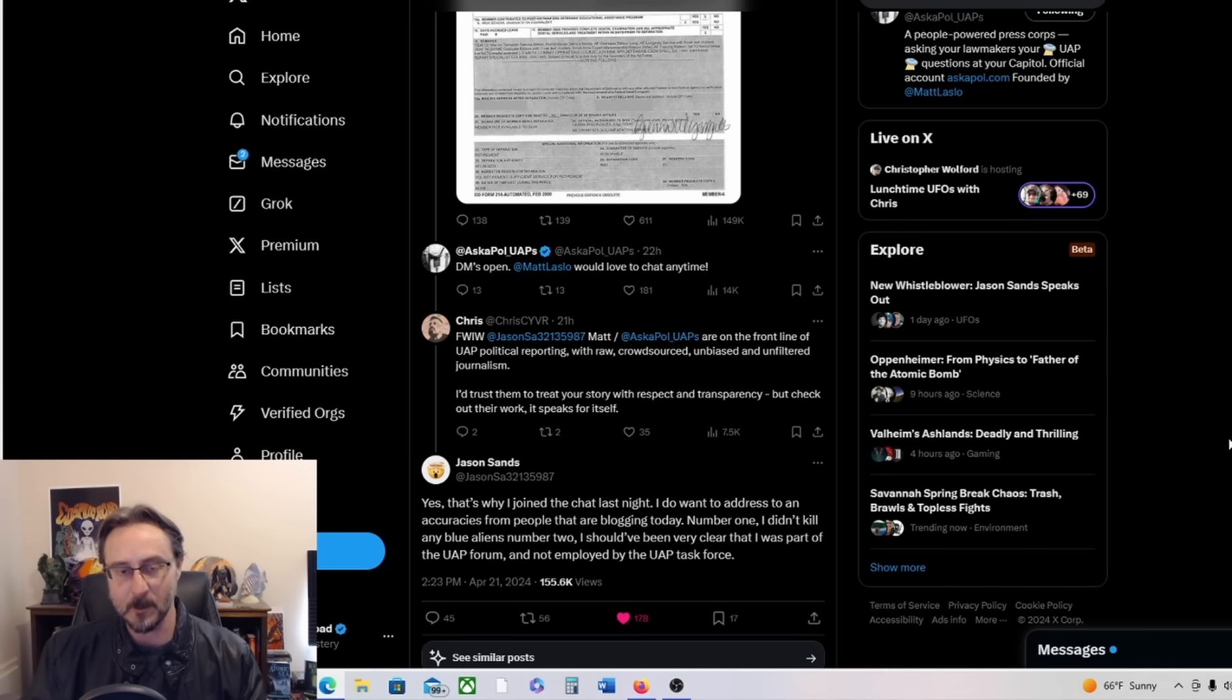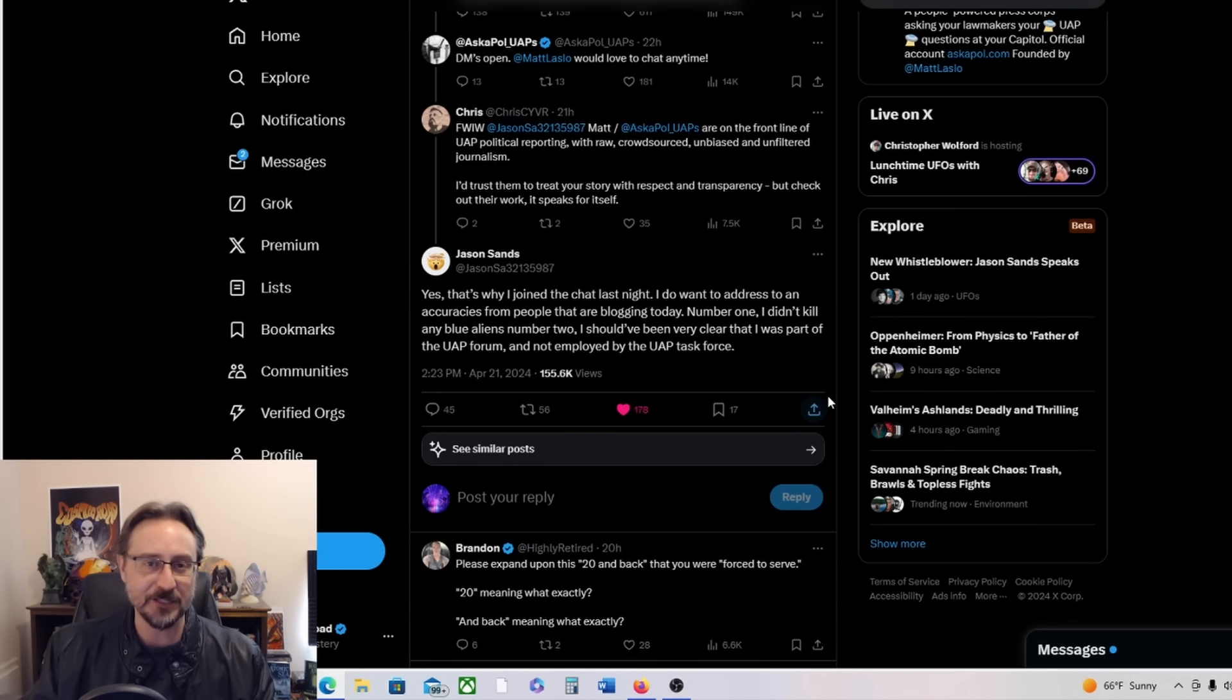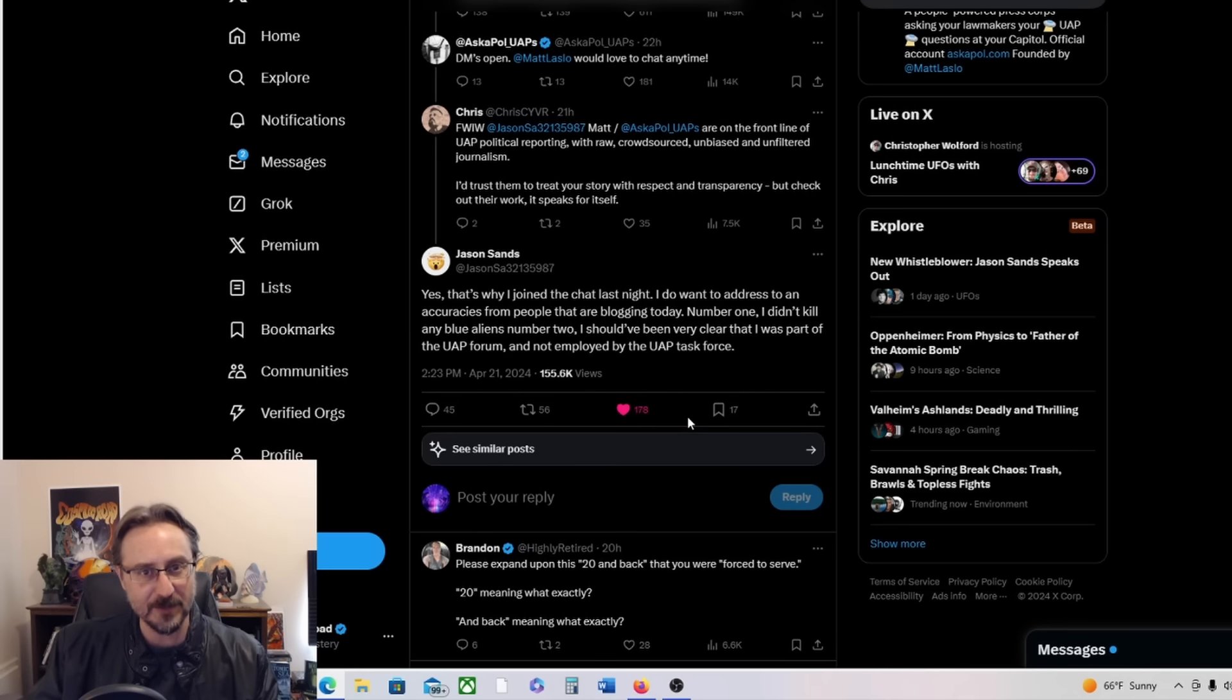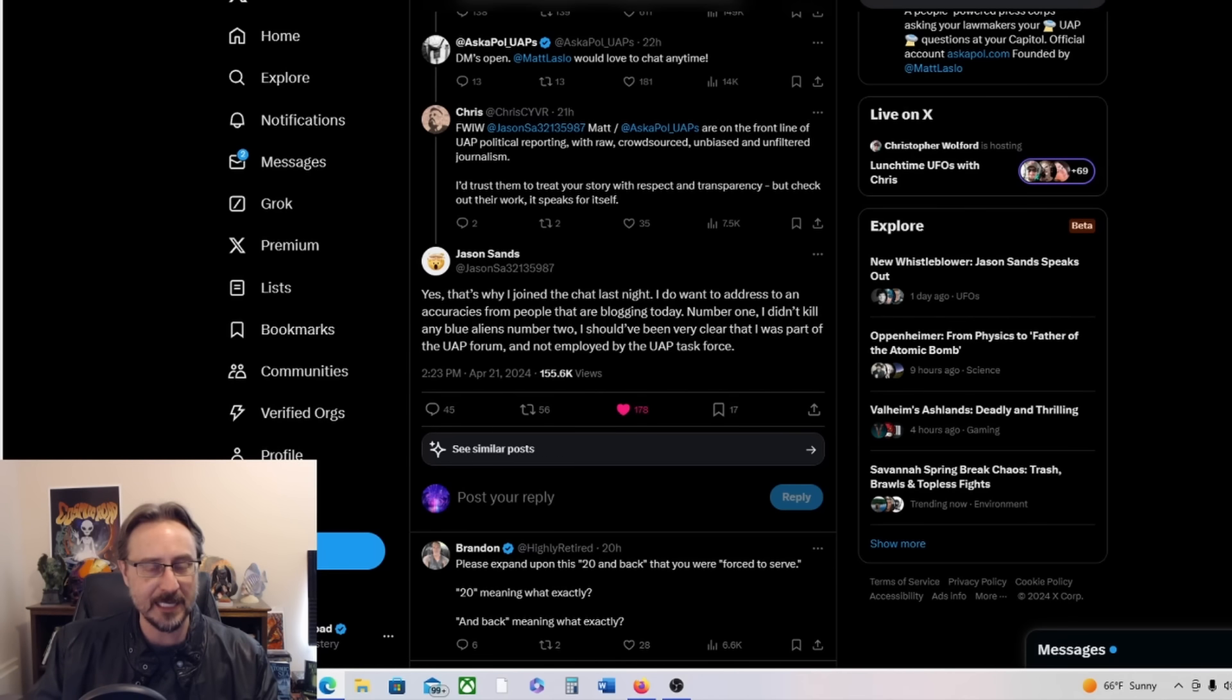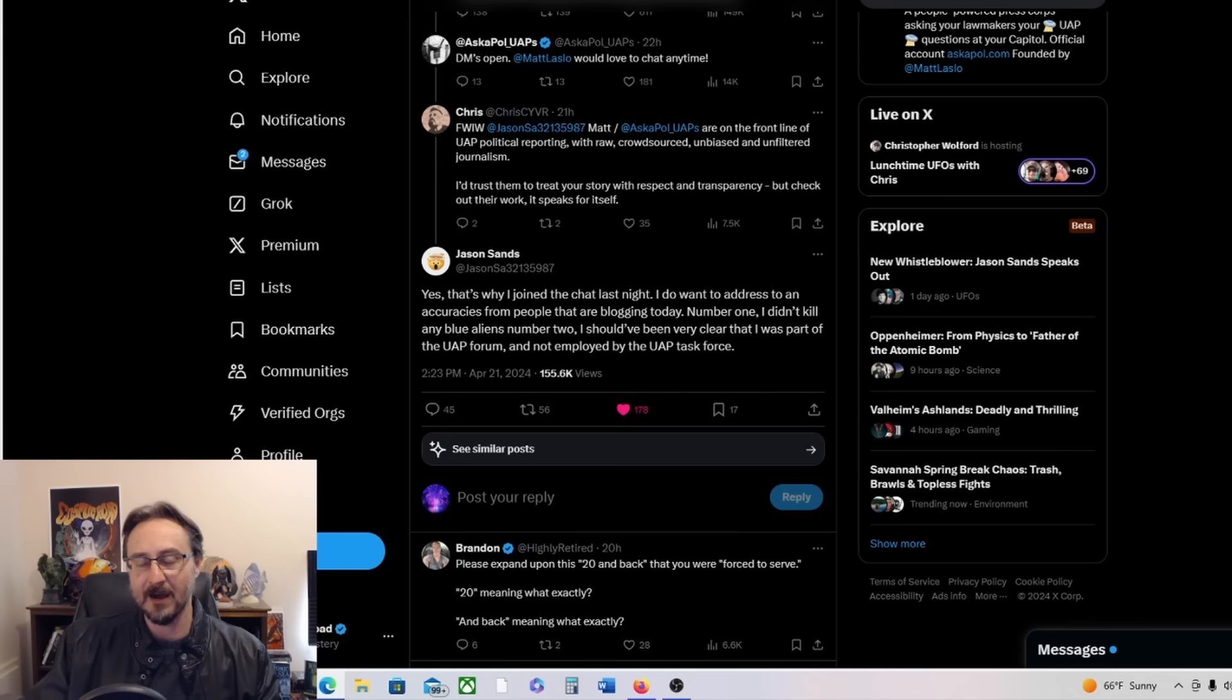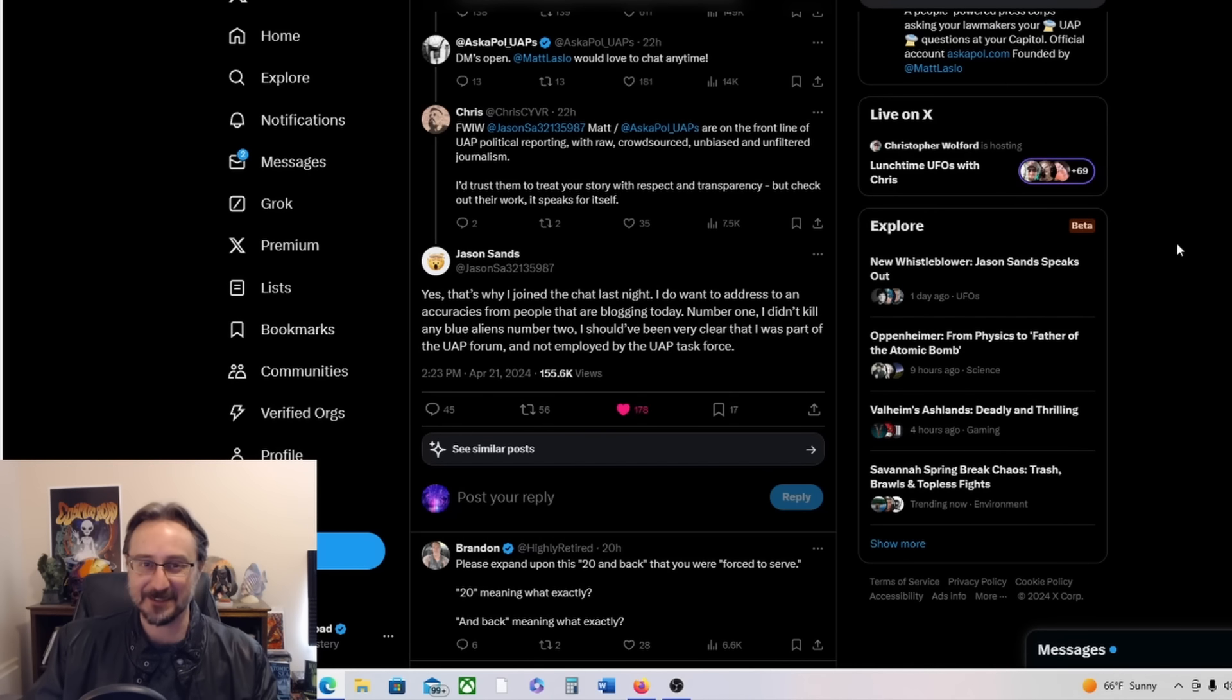Okay, yeah, Jason Sands, who is going to be featured in James Fox's newest documentary, The Program, he has also testified to Congress. He seems like a pretty solid guy. I trust James Fox. I don't think he would feature Jason Sands if he hadn't done his due diligence on him. But the things that Jason says are pretty wild. I mean, he talks about stuff like 20 and back.